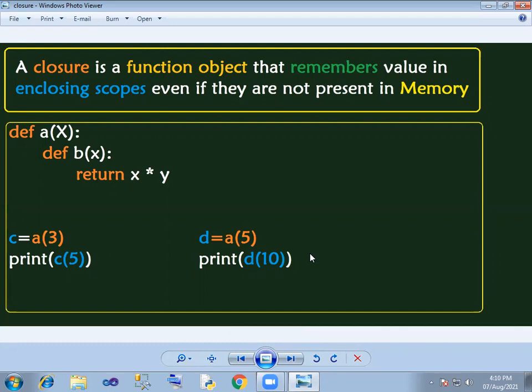We will be able to define the function. The function is a nested function. We will define the function. Closure is a function object that remembers value in enclosing scope, even if they are not present in memory. That means enclosing scope is a function object.